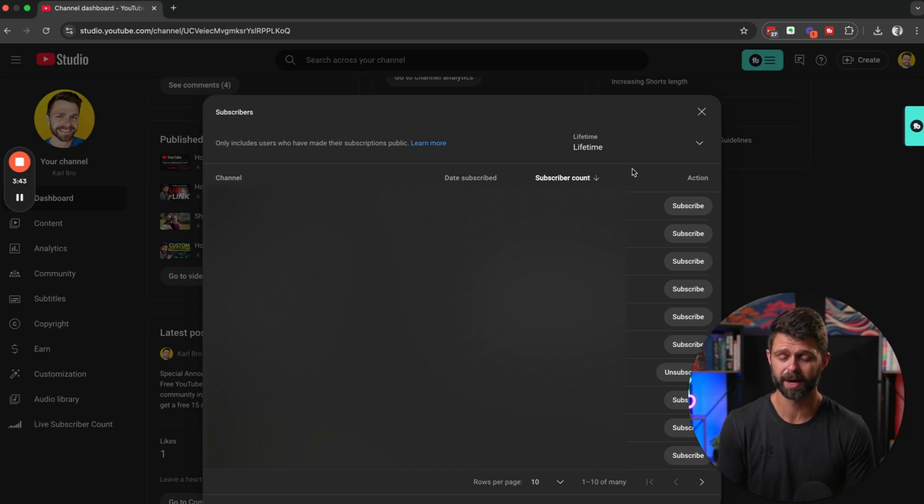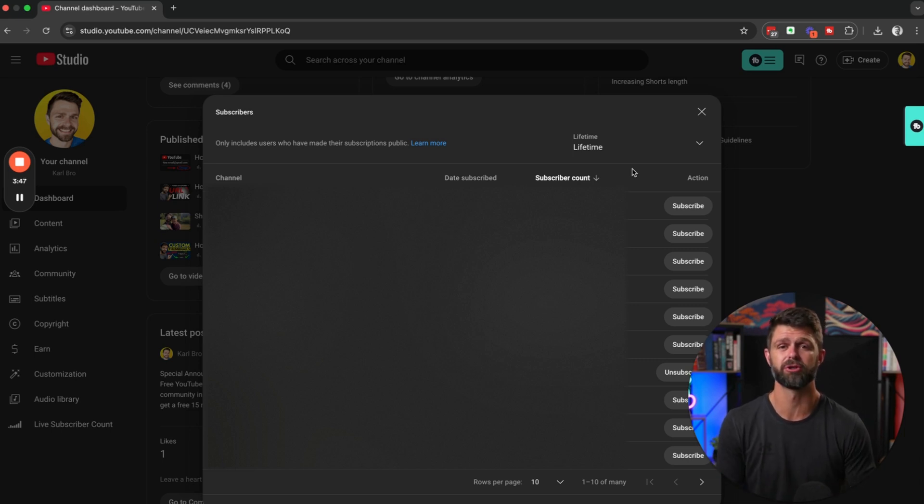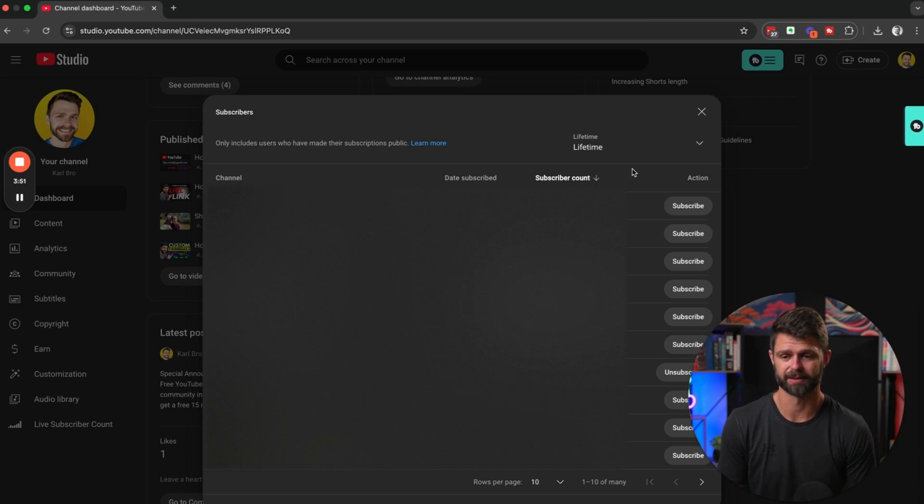If you have any questions or queries about how to find this, if you get lost in YouTube Studio, let me know in the comments section down below and I'll be happy to help you out. If you're ready to start growing your YouTube channel and you want to join a community of like-minded new small YouTubers, then I'll leave a link for you down below.